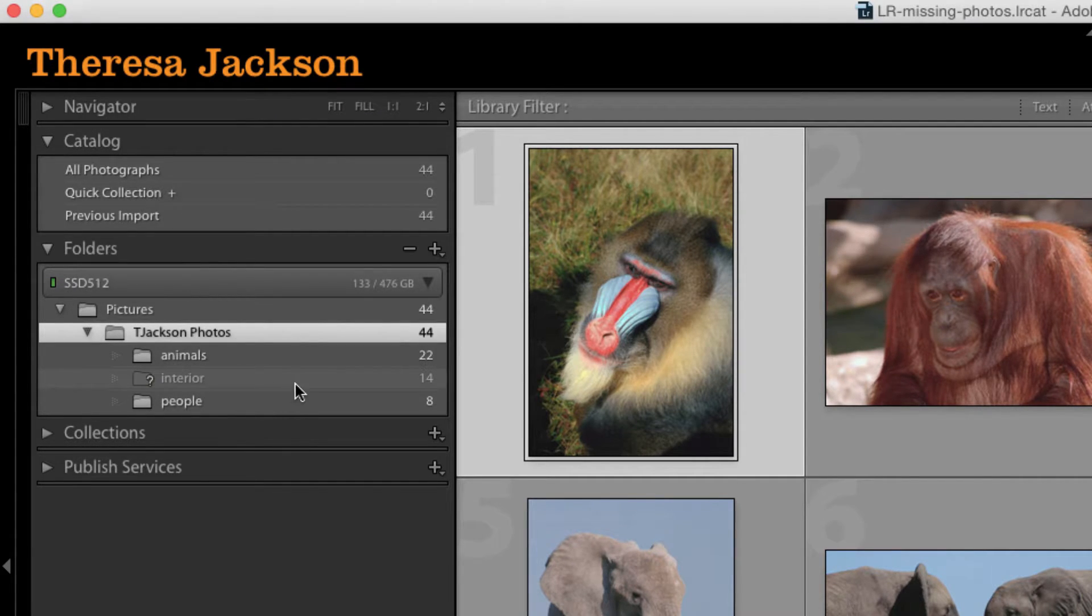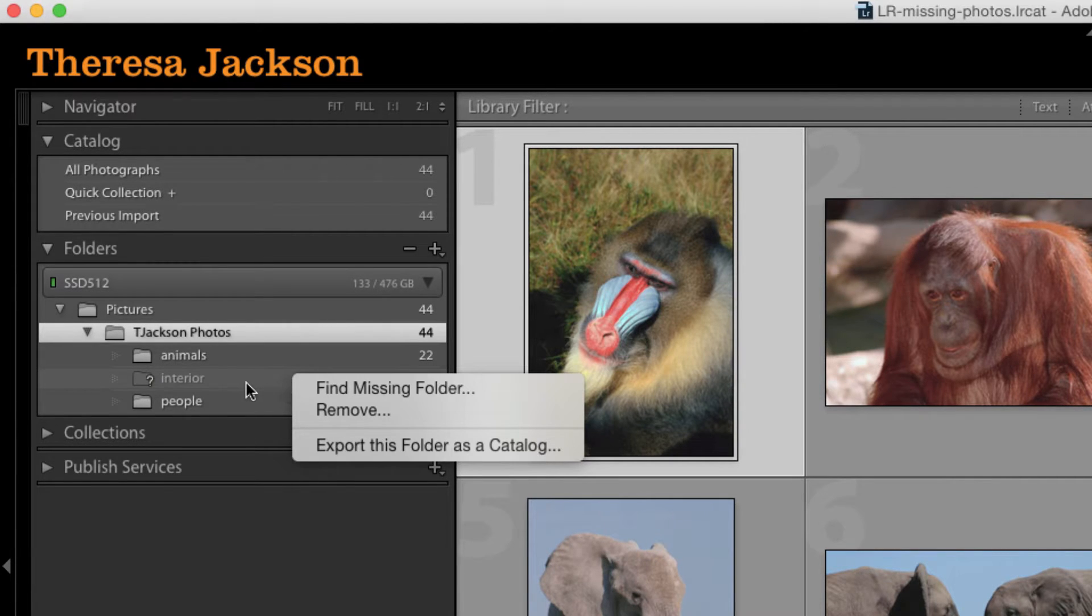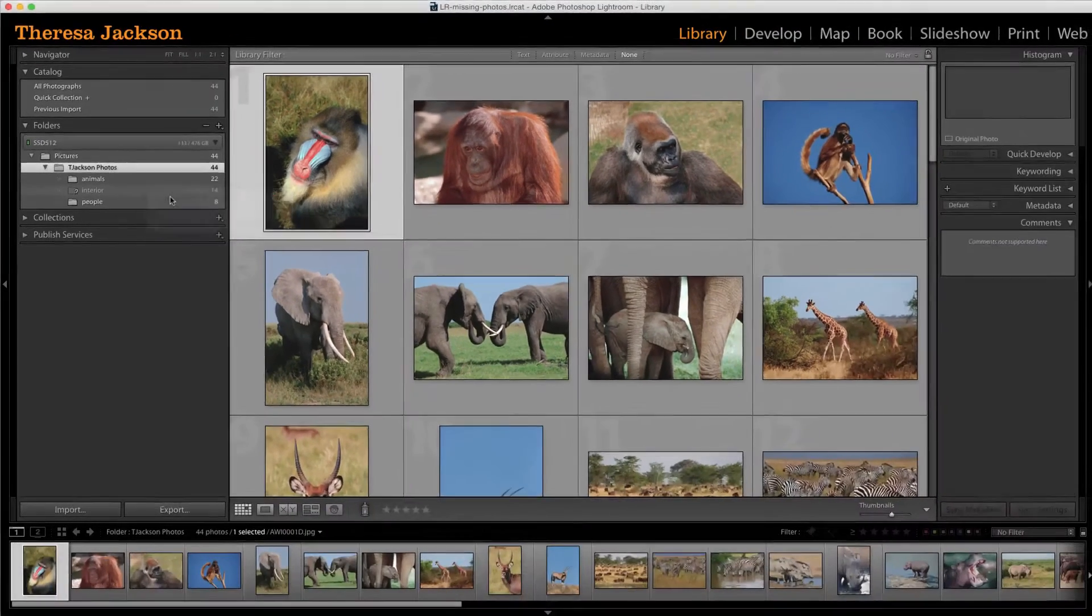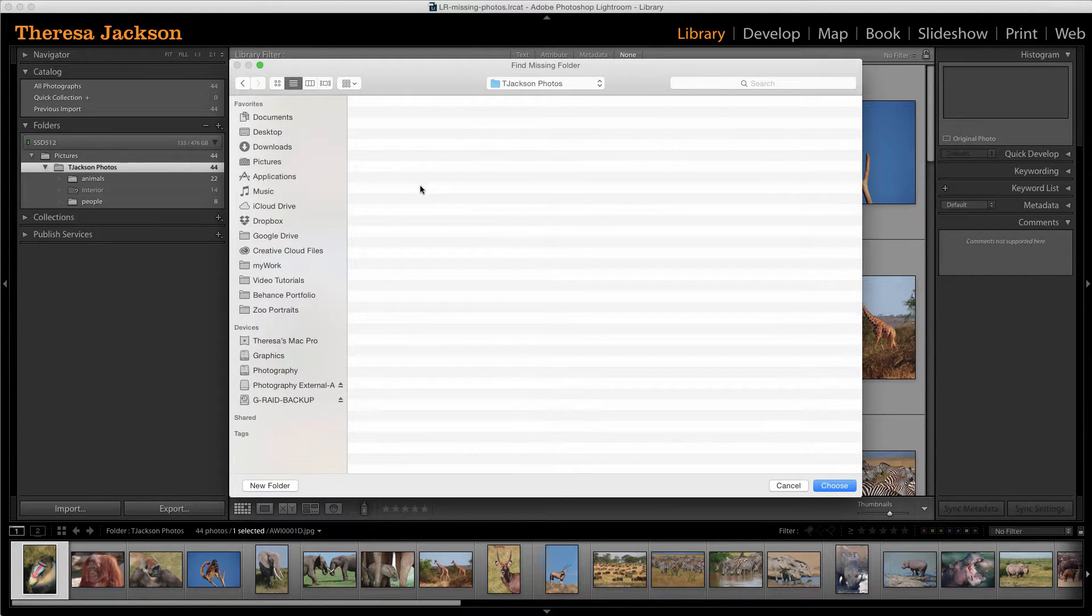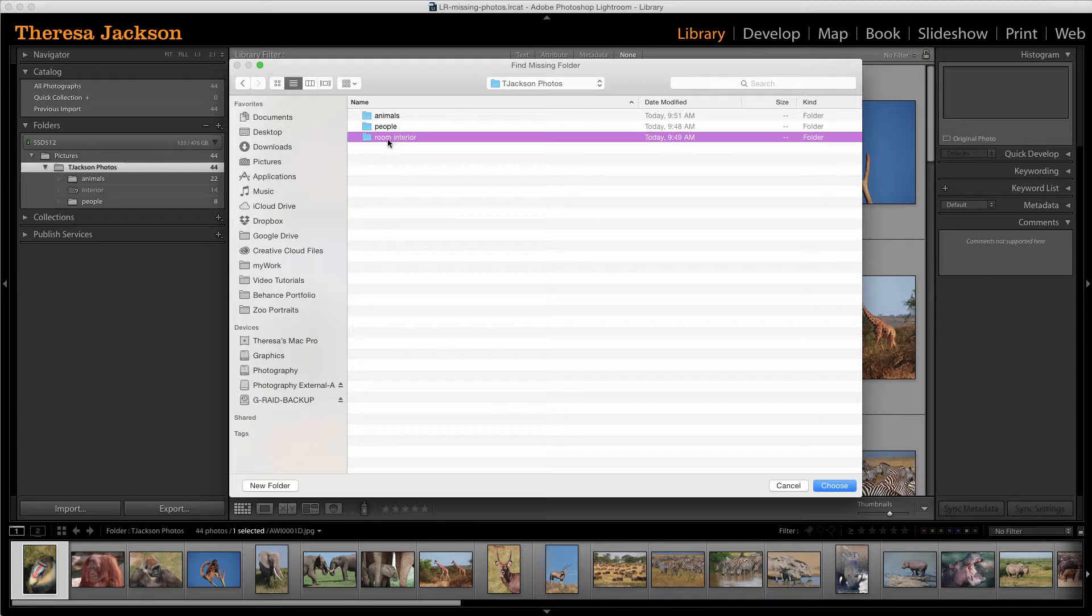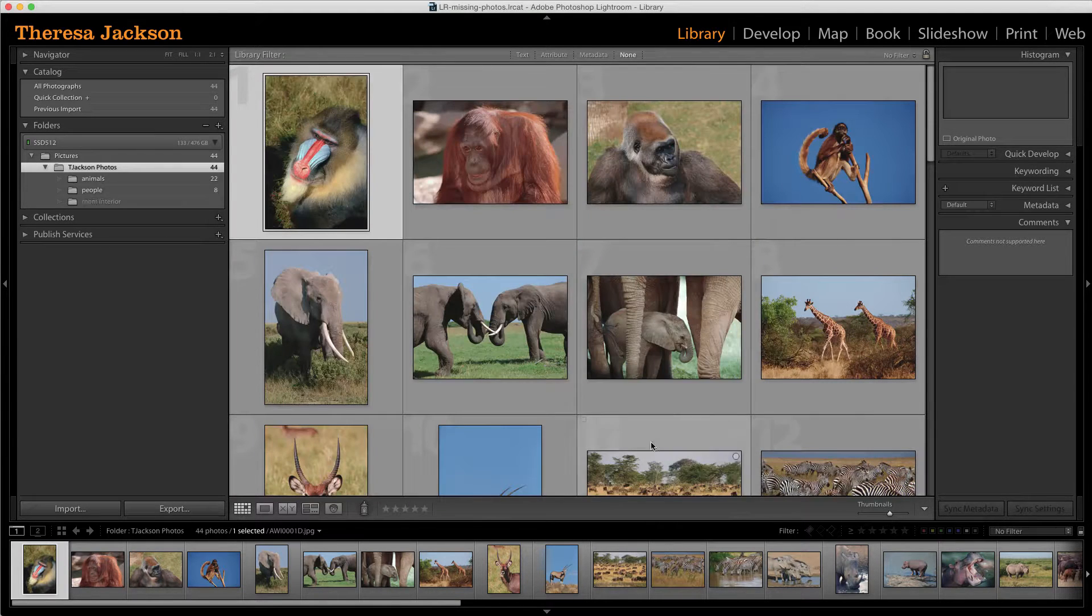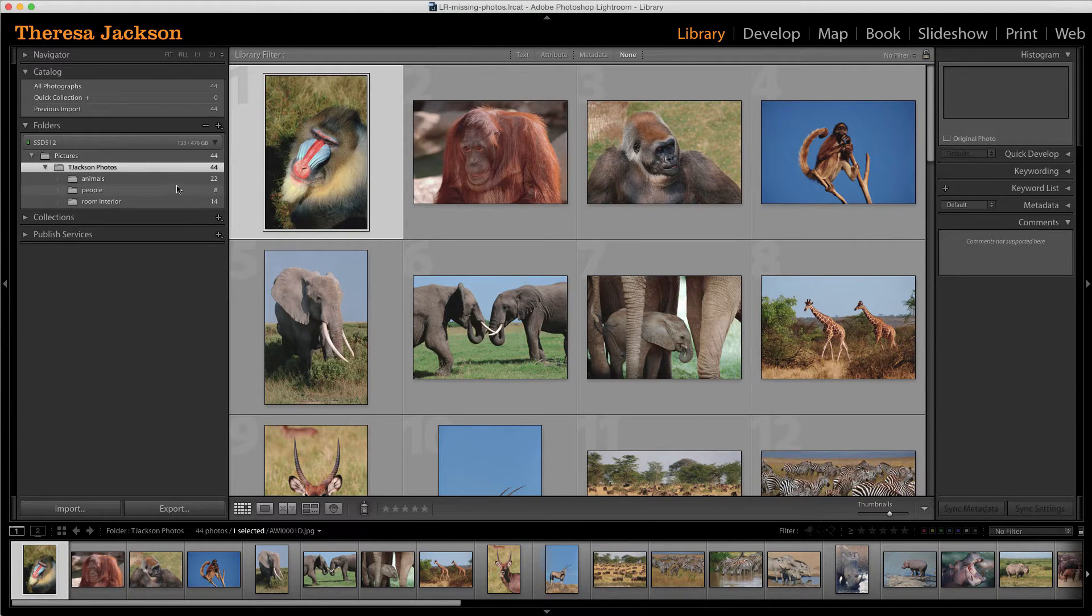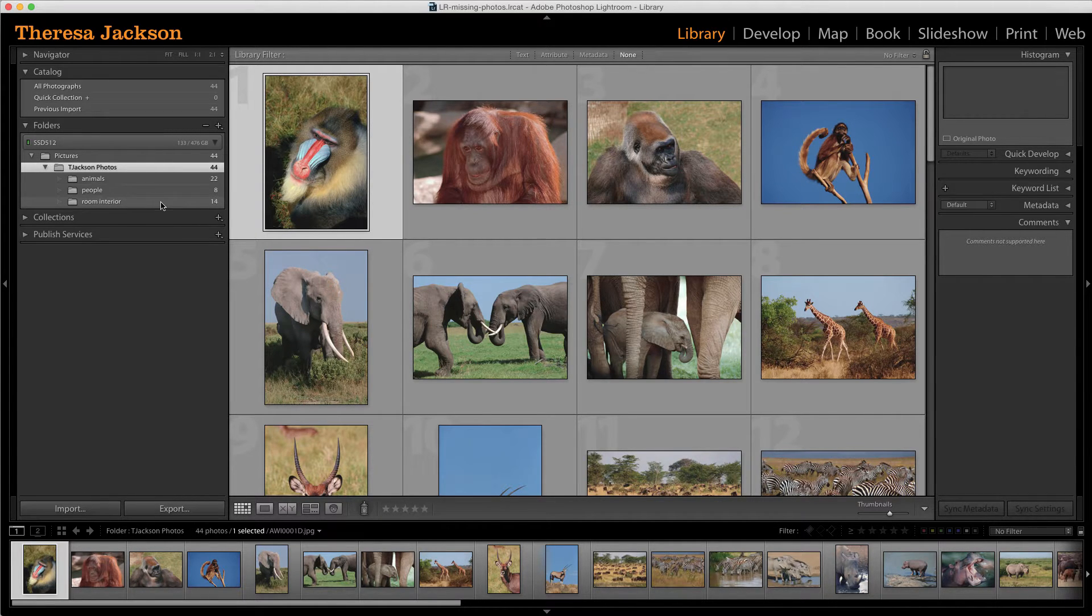I can fix it again very easily by doing a control click or a right click, say find missing folder, and then navigating to that folder which is right here, selecting the folder with a new name. And that will immediately fix that broken link and the question mark will go away.